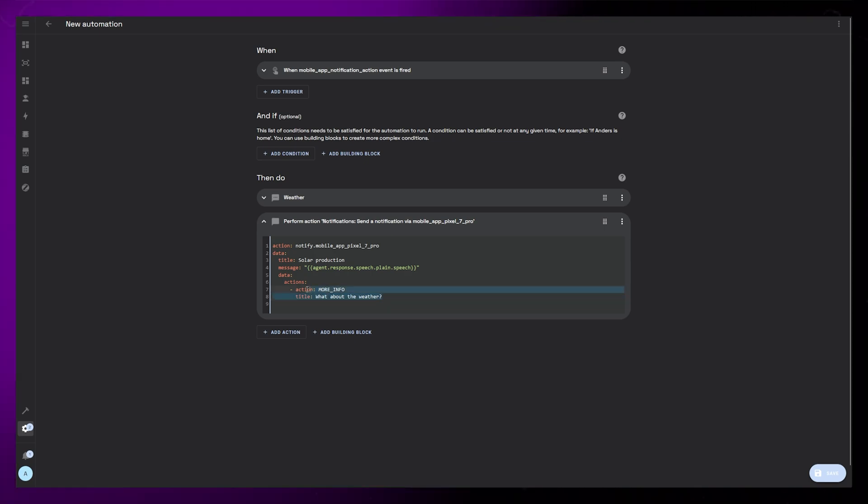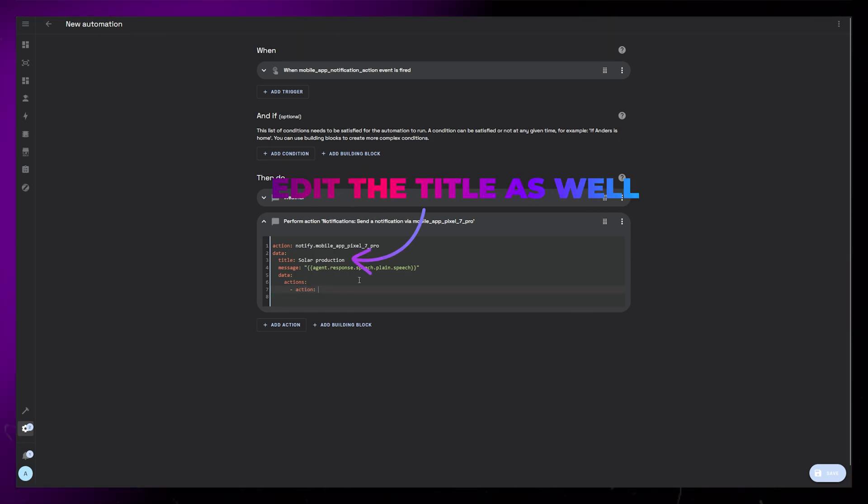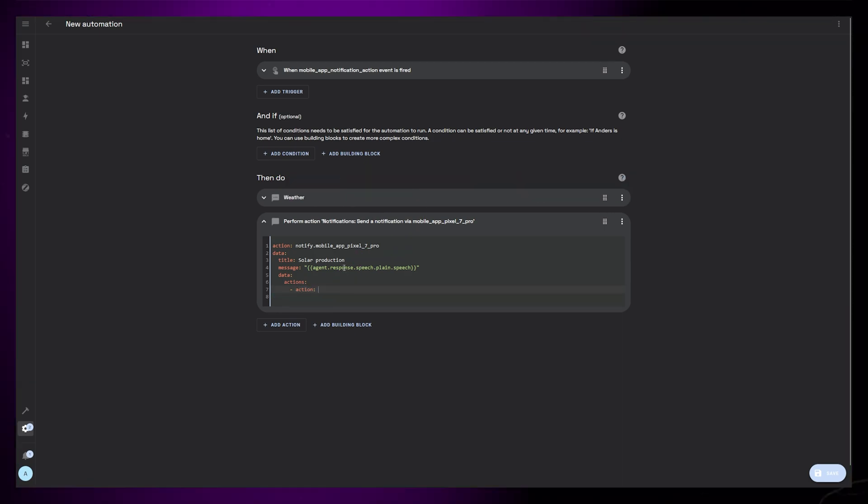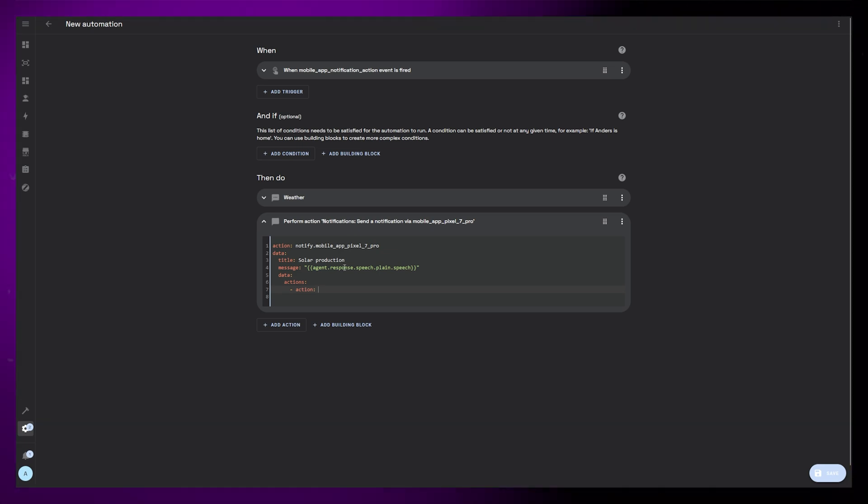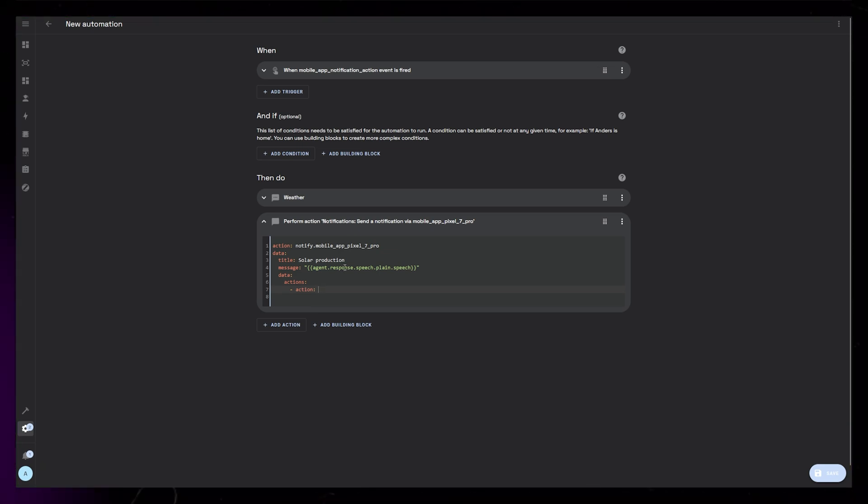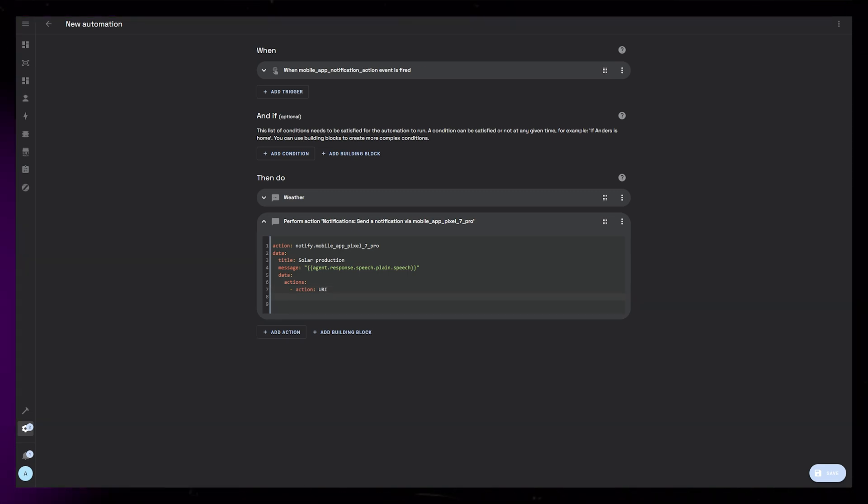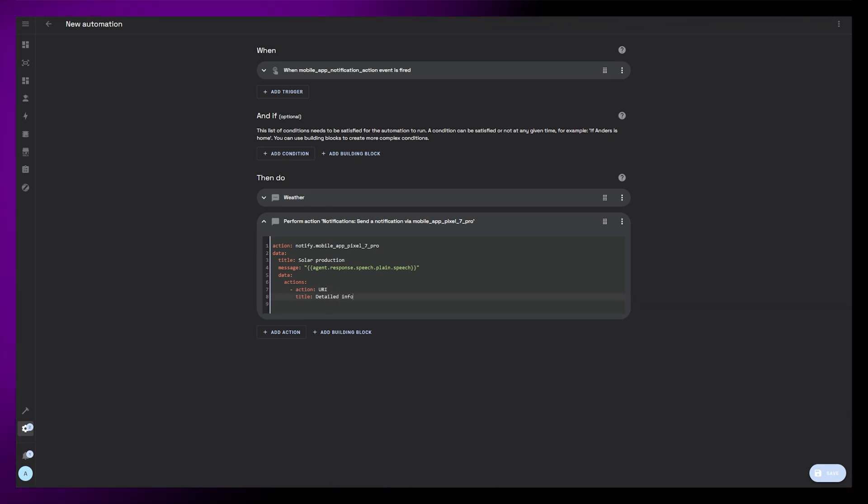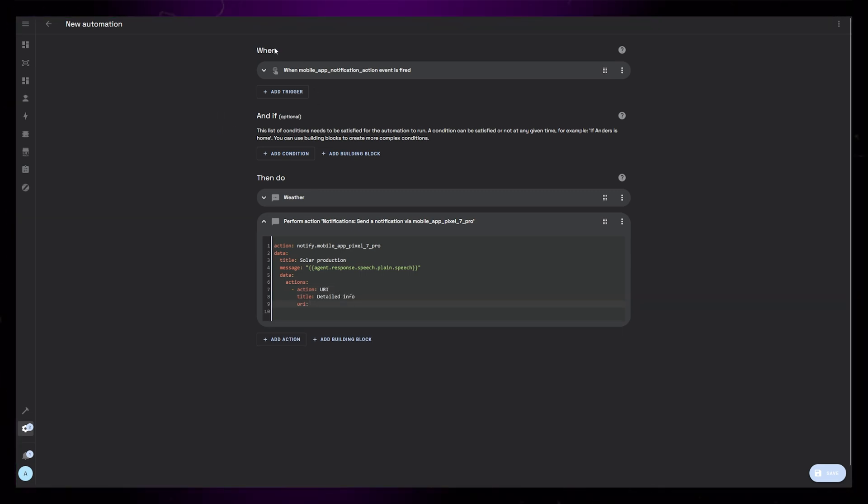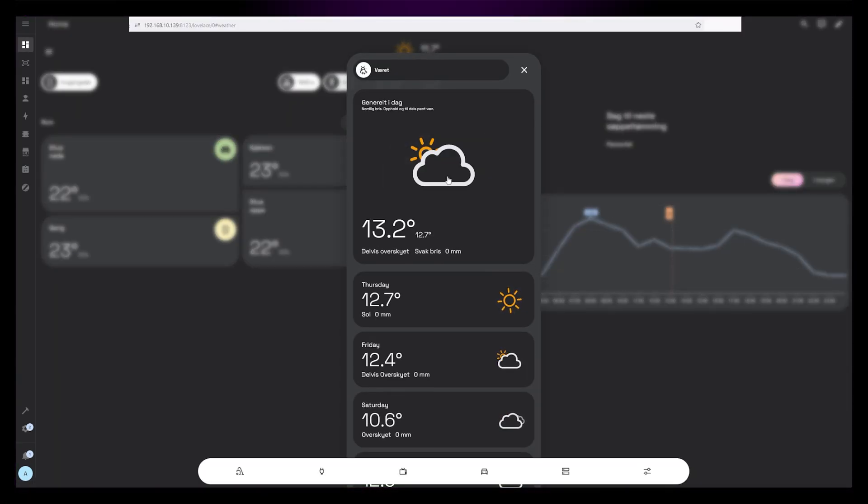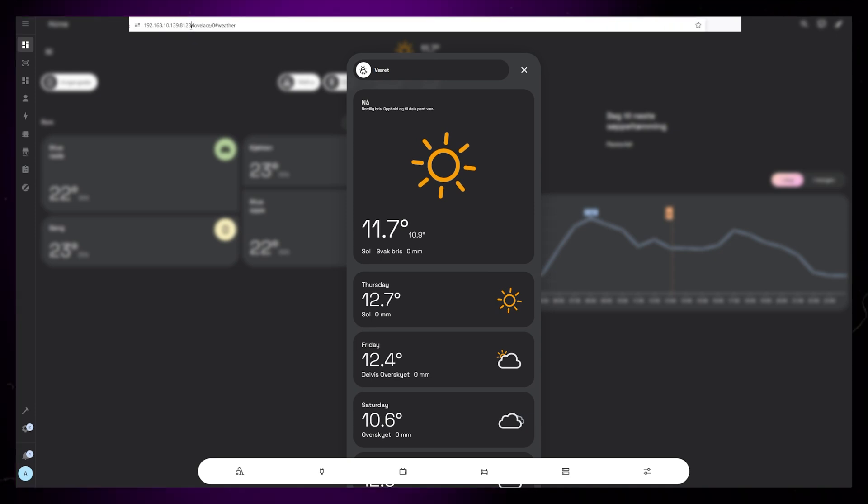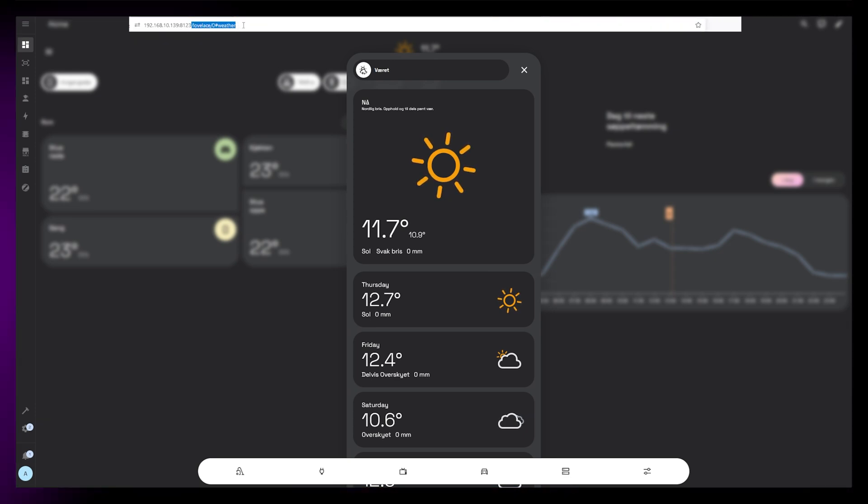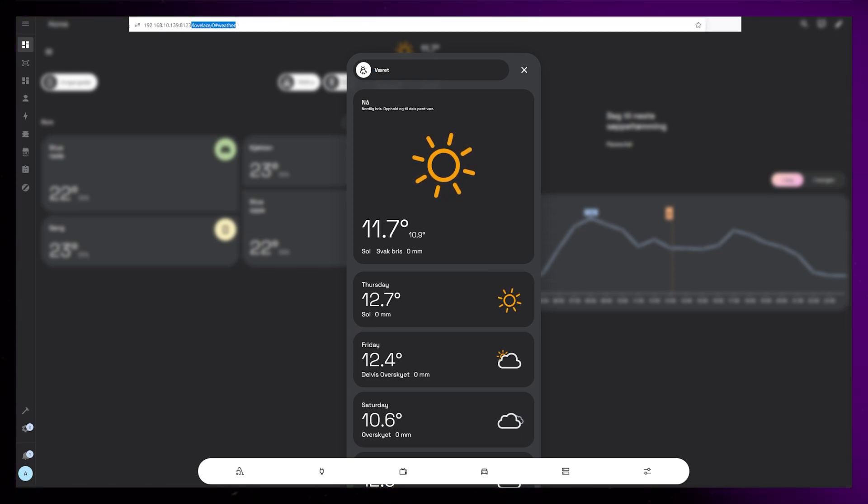The only thing I want to edit for this one is the action section. Instead of creating a button that triggers a new automation, I want to just open the dashboard to the weather tab. To do this we can set action to be URI. The title can be detailed info. To get the actual URI you can just navigate to the dashboard page you want to open and copy everything after the port, 8123 in my case. For me it will be forward slash Lovelace, forward slash zero, hashtag weather.